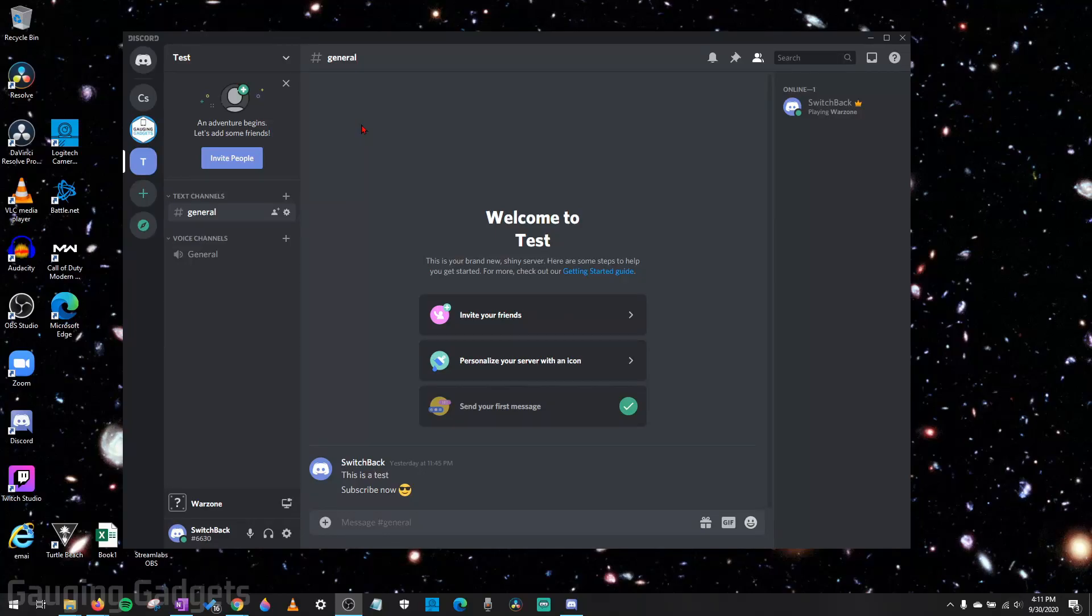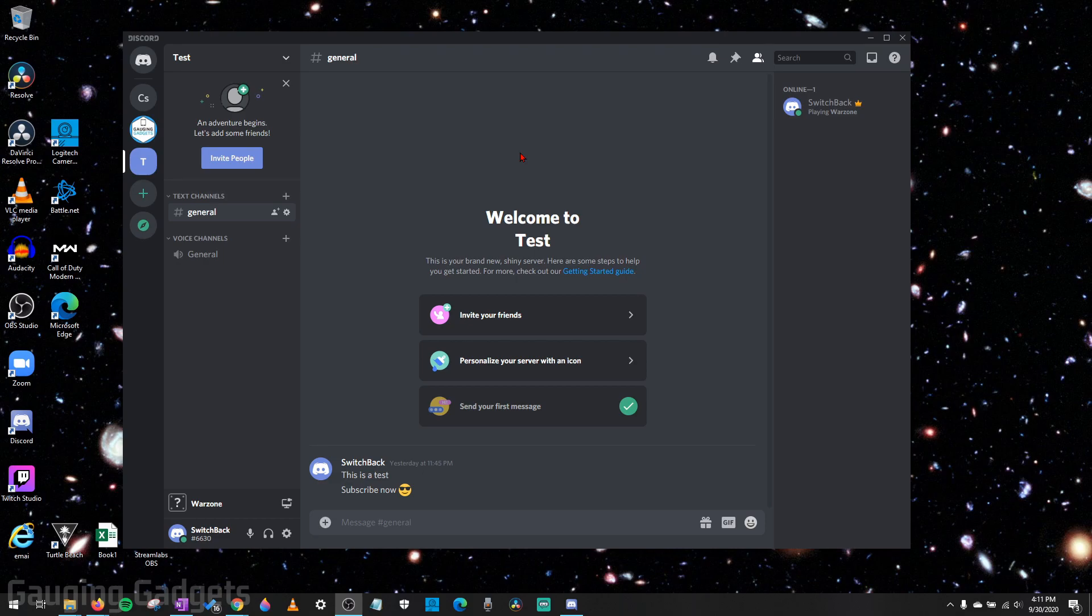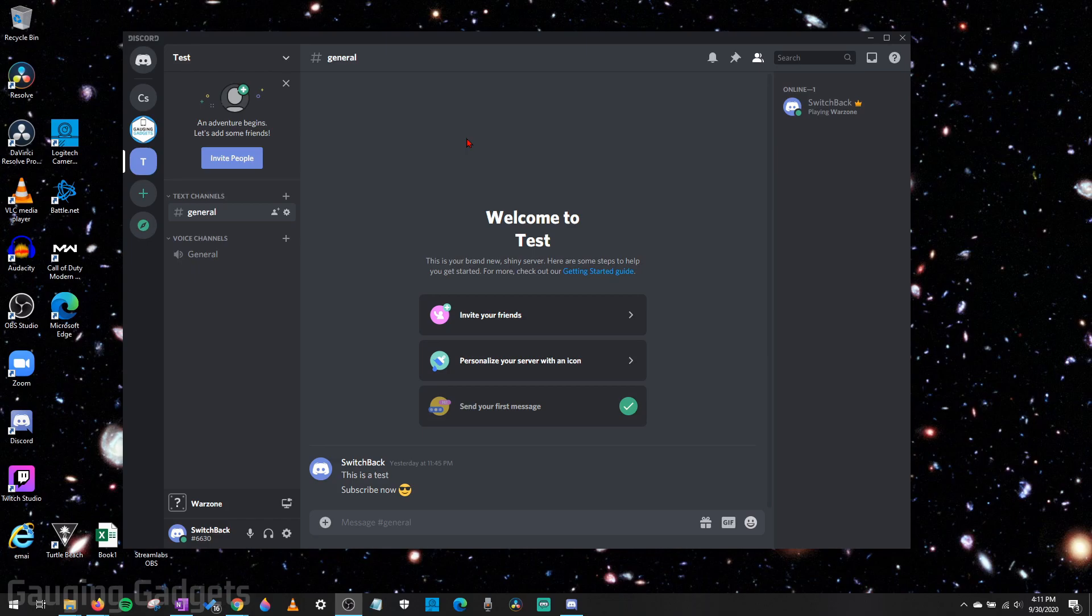Hey guys, welcome to another Gauging Gadgets Discord tutorial video. In this video, I'm going to show you a couple different ways to turn off or limit notifications in Discord. First, we'll start with how to turn off notifications for individual servers or channels, and then I'll show you how to turn them off altogether for Discord as a whole.